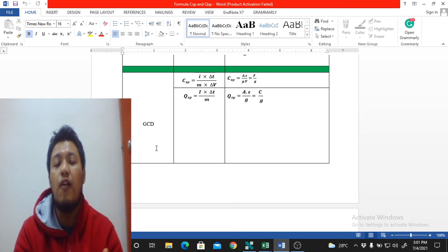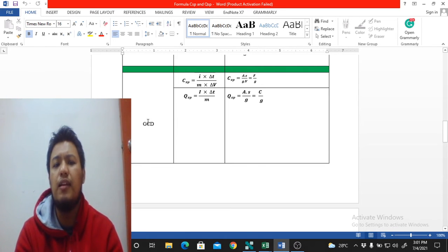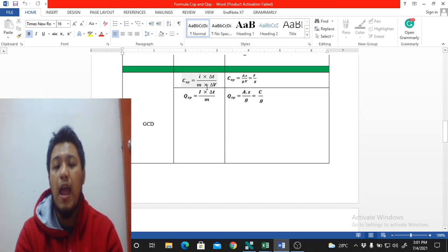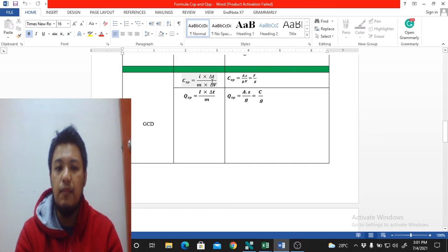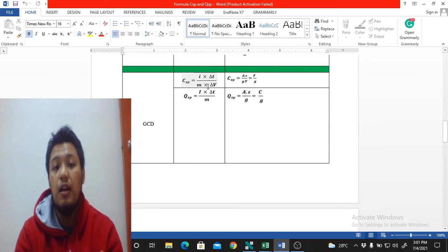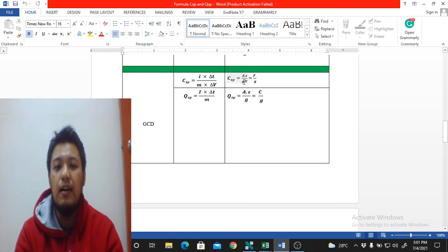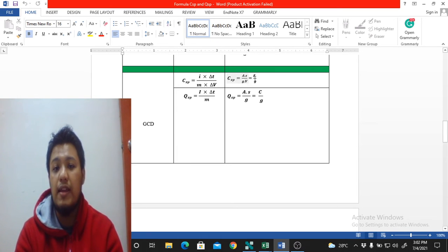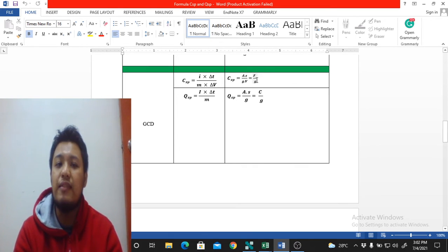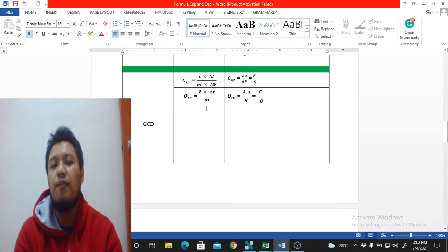To calculate specific capacitance (C_sp) from GCD, the formula is: i·Δt divided by m·ΔV, where i is current in amperes, Δt is the discharge time in seconds, m is mass in grams, and ΔV is the voltage window. Directly deriving: A·s divided by g·V gives us farads per gram. It's quite straightforward from GCD.